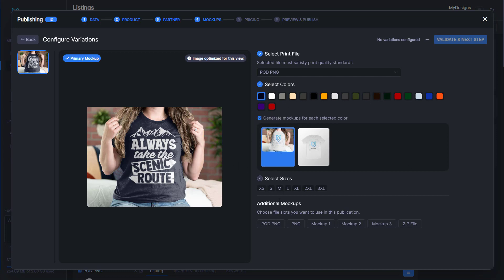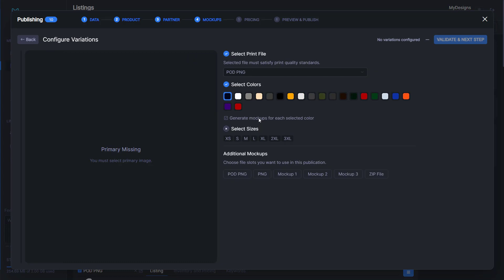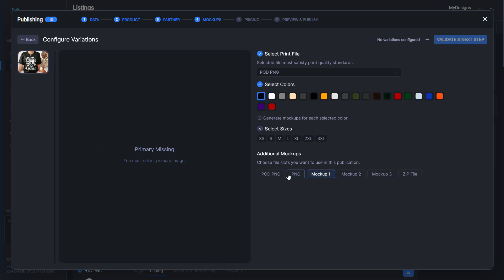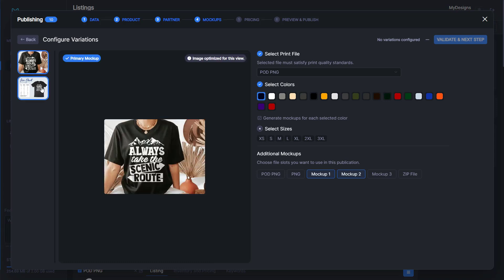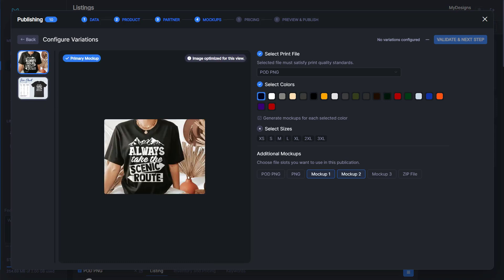Once we click our print provider, now we will select our colors. We also can select our mock-ups we'd like to use. We have these that default generate if you would like to use them. If you don't want to use these mock-ups, you can click this checkbox and it will take them away. I'm going to do that as we want to use the other ones we generated that look really nice. That was mock-up one and mock-up two.